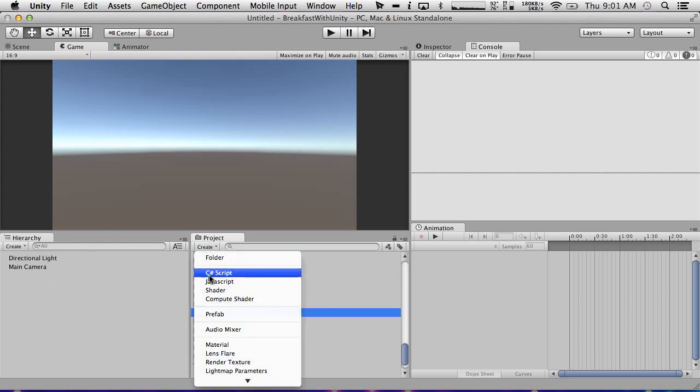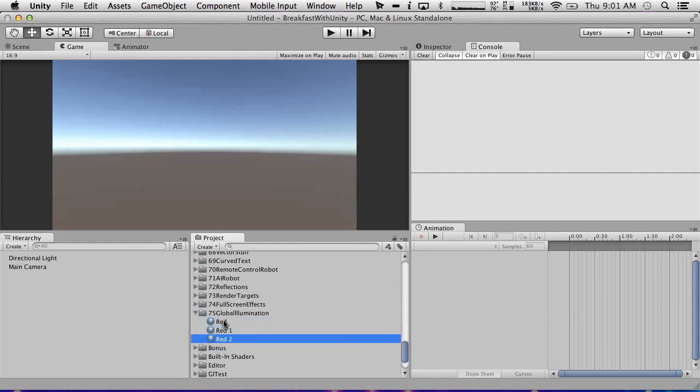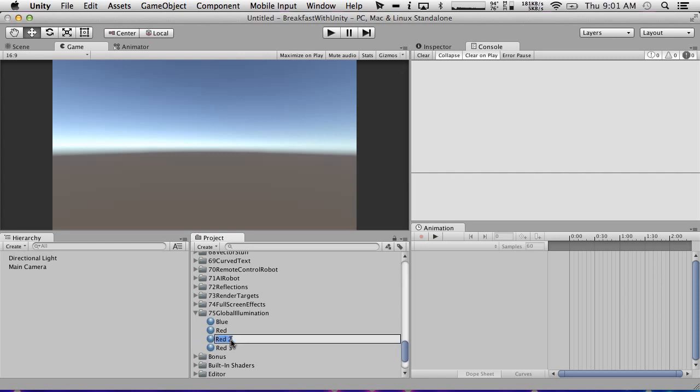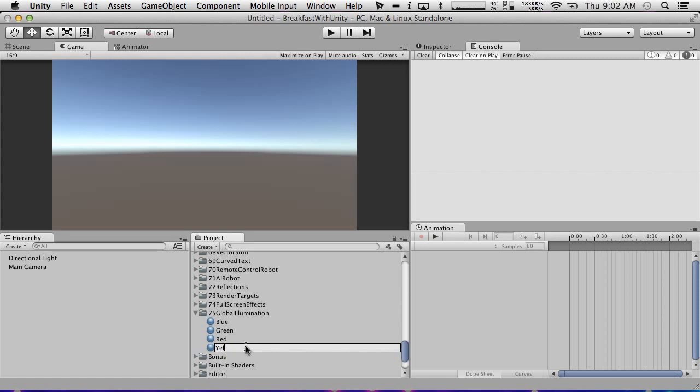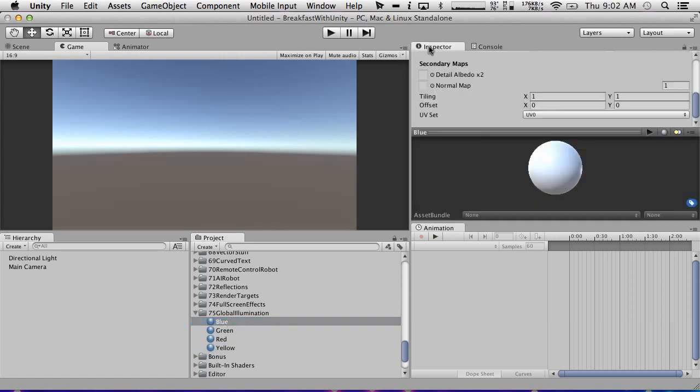So I'm going to create a couple materials first. Let's just start with this. We're going to create red. I'm just going to create four materials: red, blue, green.